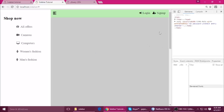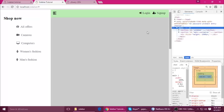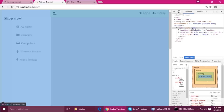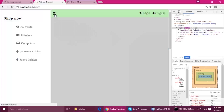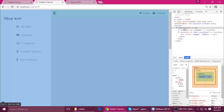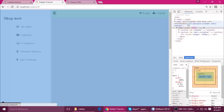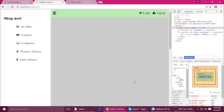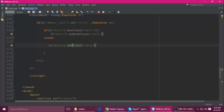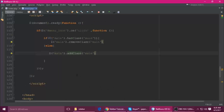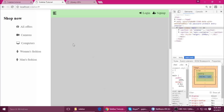Now run the file and inspect the element. This is the main container — when you click, the class gets added. When you click again, the class is gone. So the toggle is working correctly.